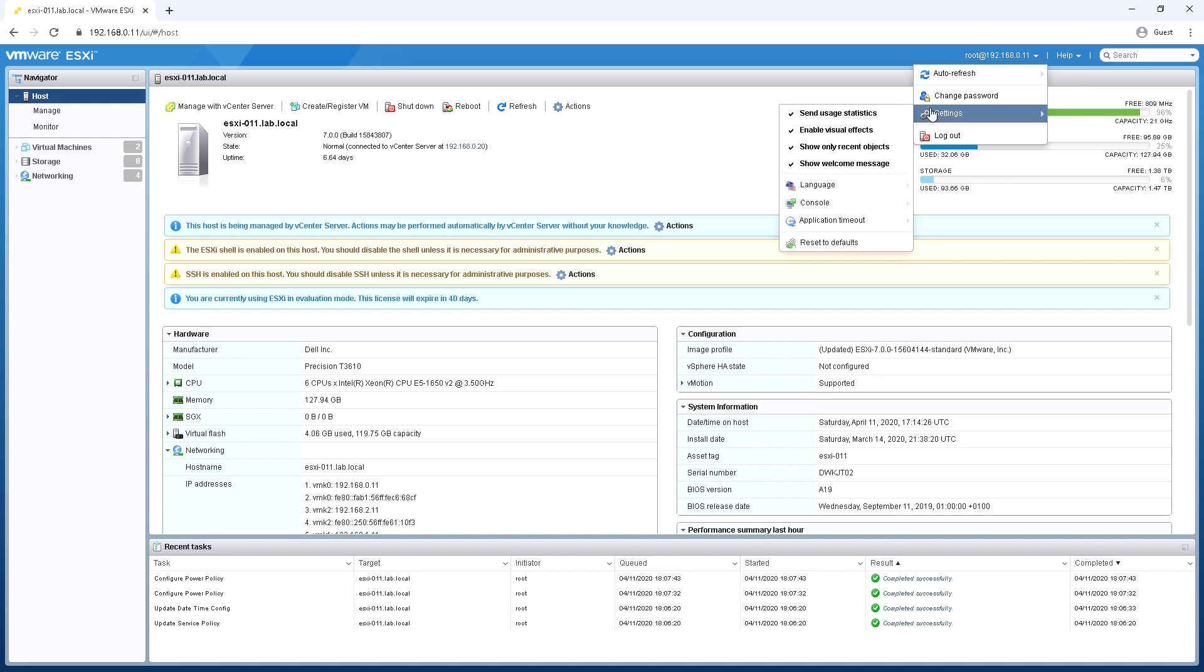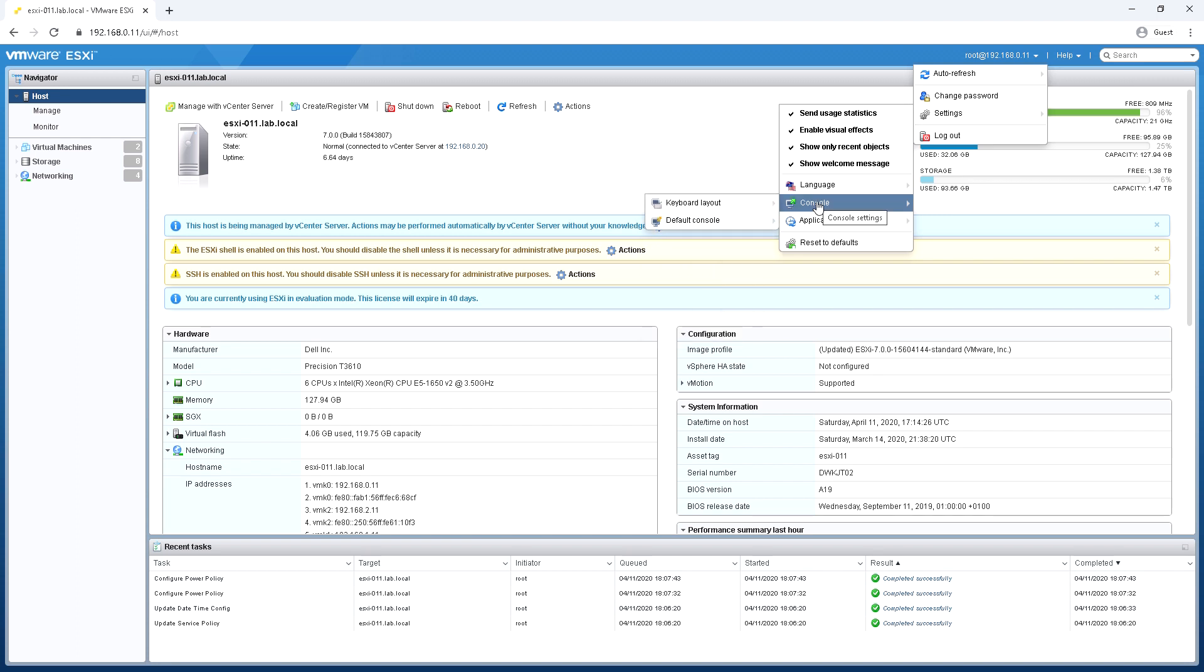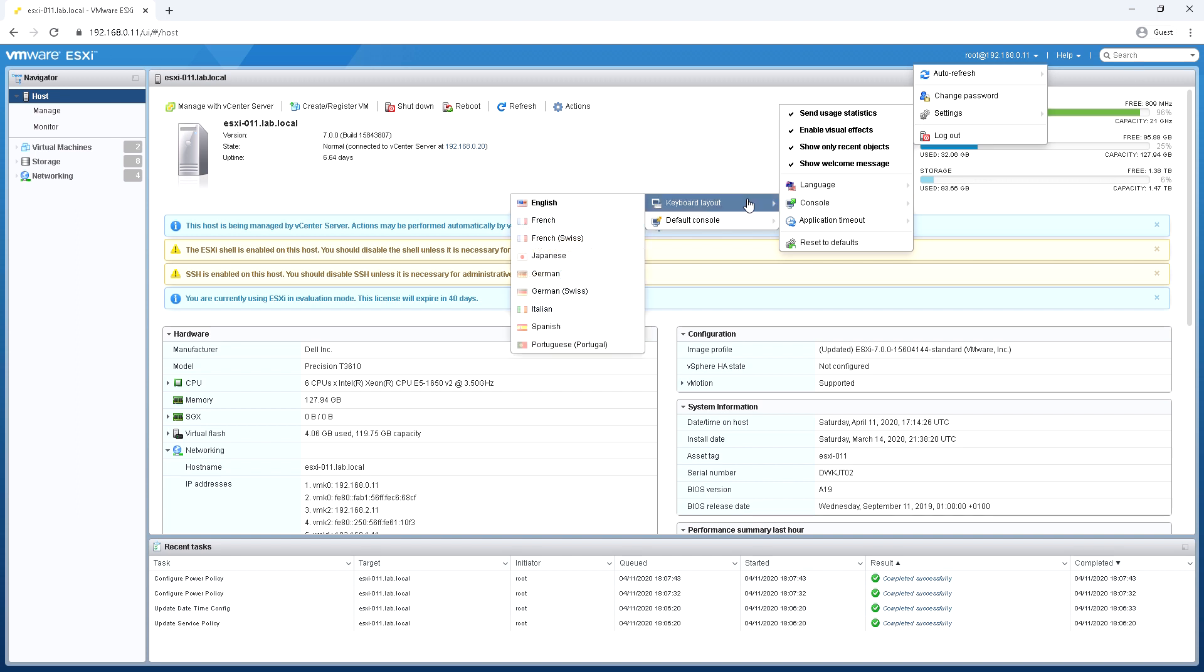And then some more environmental type settings where we can pick either the browser default language or change it to another language if you prefer a different language. And then options for keyboard layout if you want to change your keyboard layout.